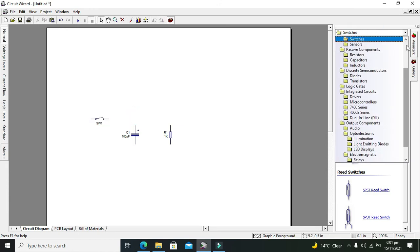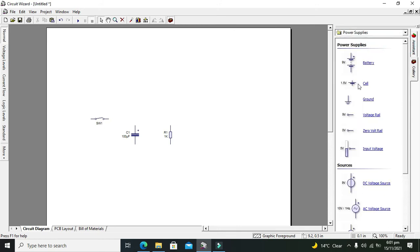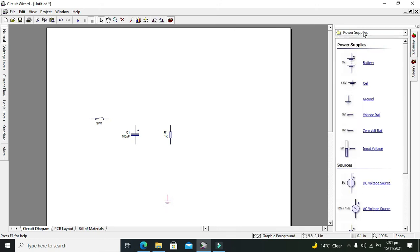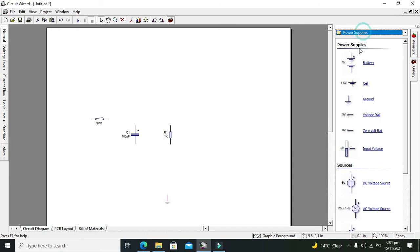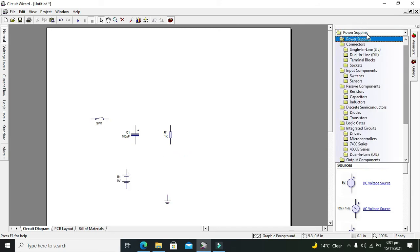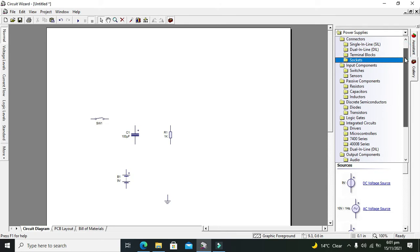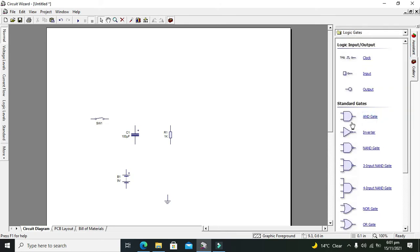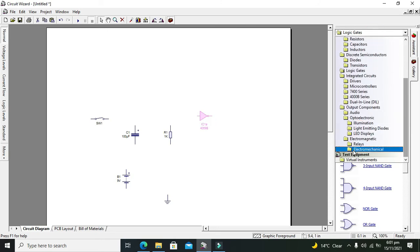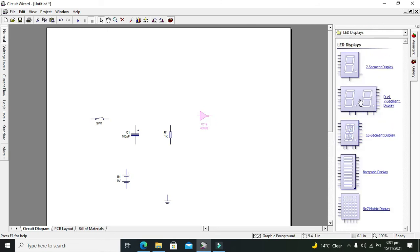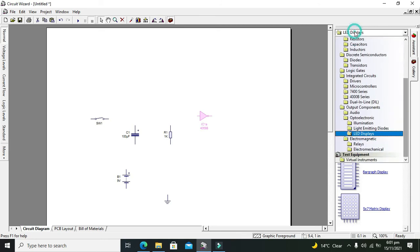We will take our ground and power supply as well. Power supply must be like 9 volt. One more thing that is used is the NOT gate IC, so we will go for logic gates. We will take our inverter, and for output we need one LED.